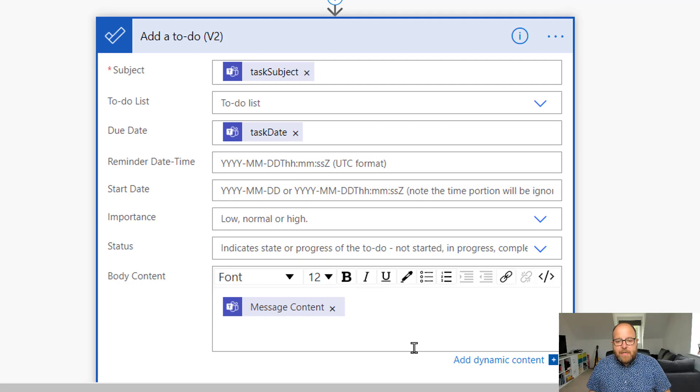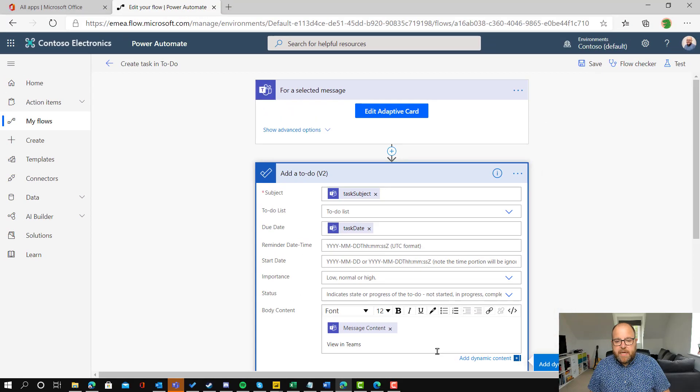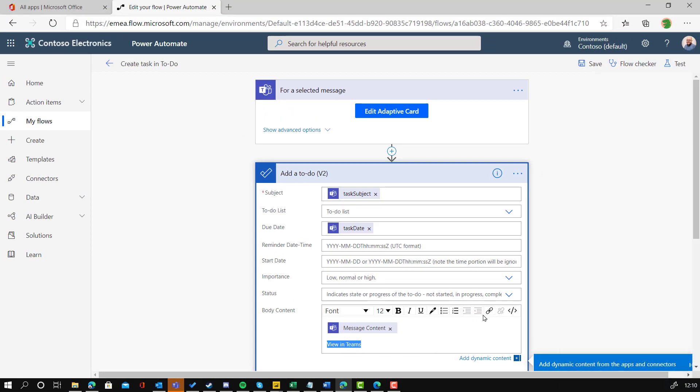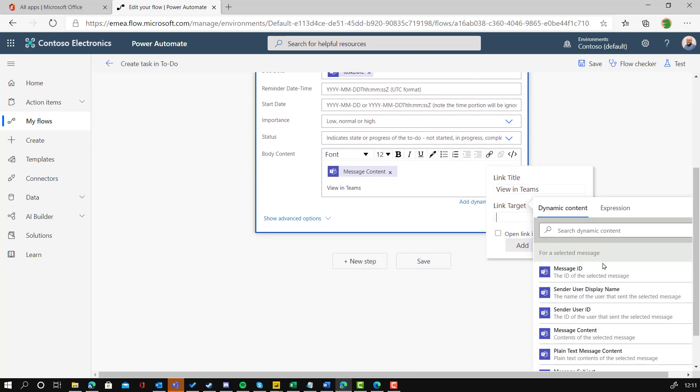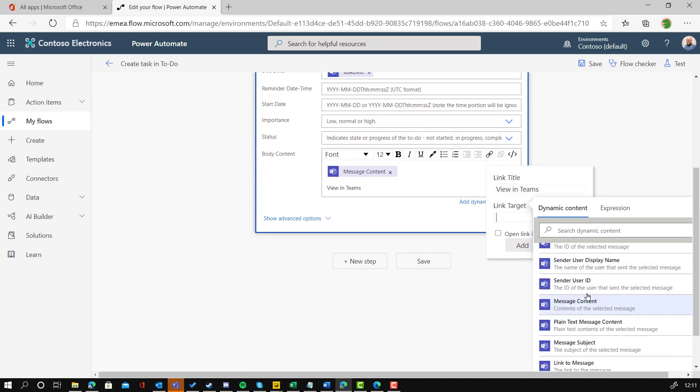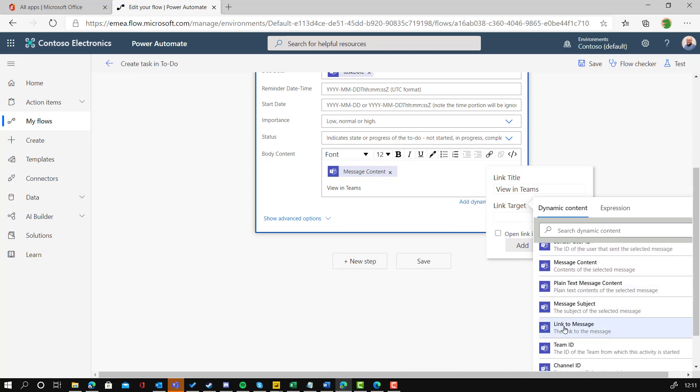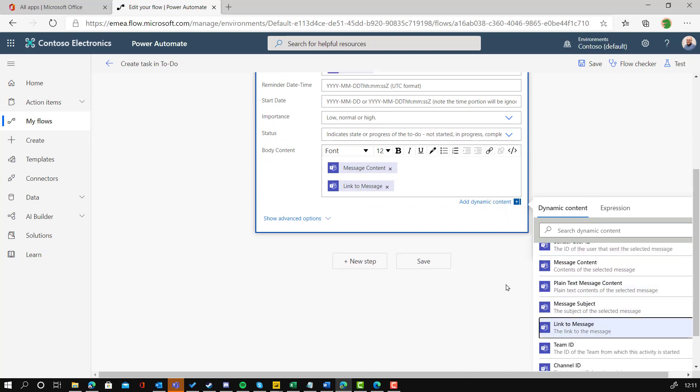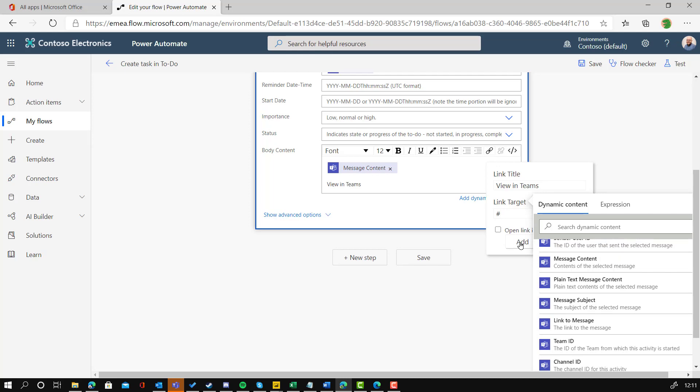And then here to add that link I'm going to go to the body content and type view in Teams, let's put a capital T on Teams and then we can highlight it and click the link there. And that will help us to set up a link. I thought I would be able to click in link target and then go to link to message, but you can see what's actually happened is that it's just overwritten it so it didn't quite behave the way I wanted it to. So if you type view in Teams and you highlight that again and go up to the link, I'm just going to type hash or something like that into that link target just so it makes the HTML code for me.